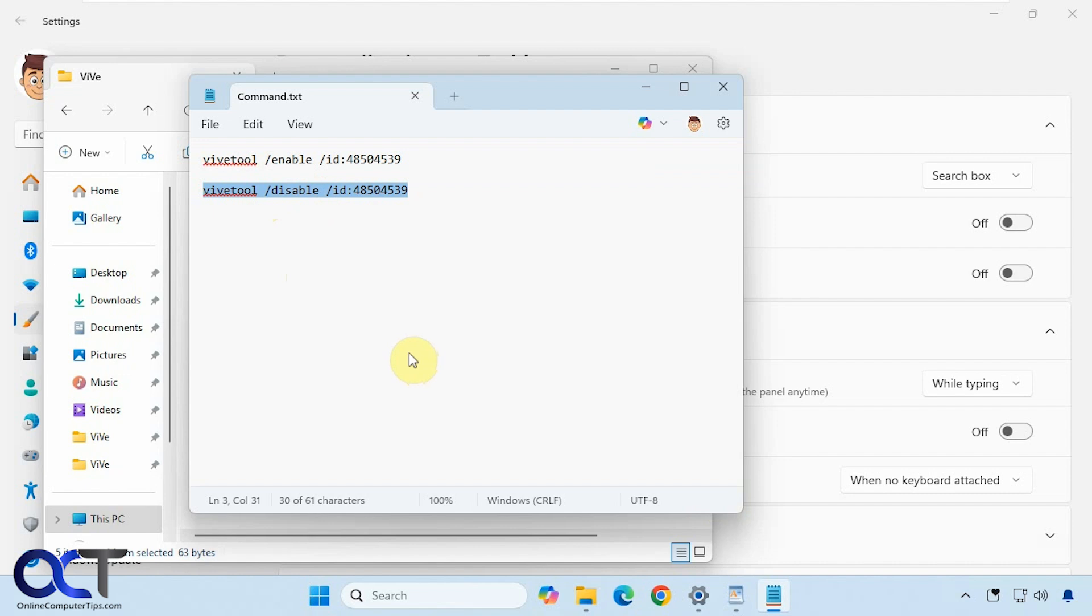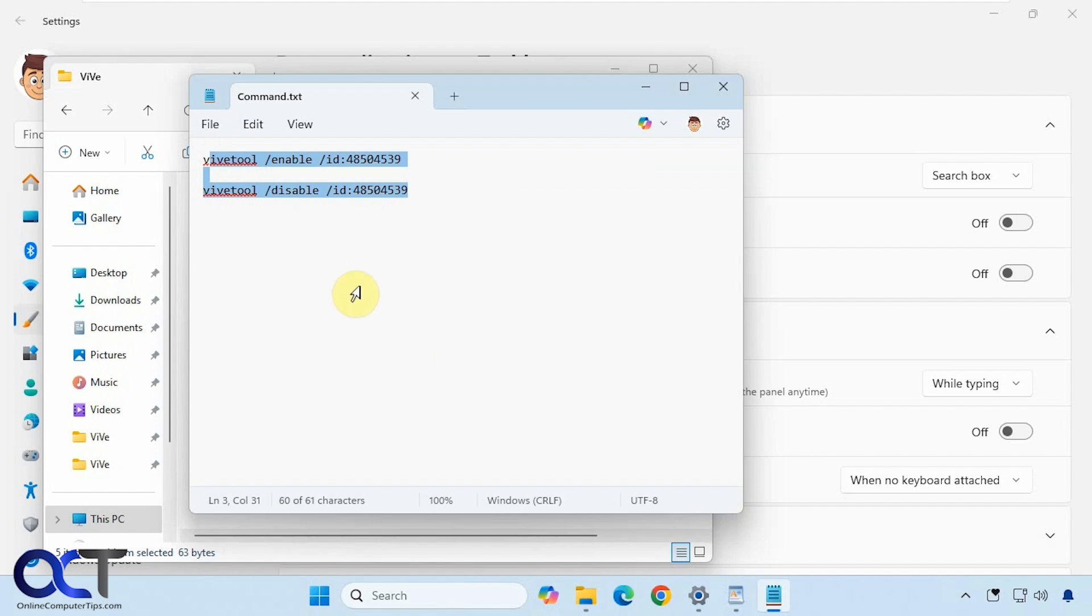Like I said, I'll put a link in the description where you could download the Vive tool. I'll also put a link in the description for the Vive tool GUI video that we did in case you want to try it that way. And then I'll also put these two commands in there as well so you could try it out for yourself. Thanks for watching and be sure to subscribe.